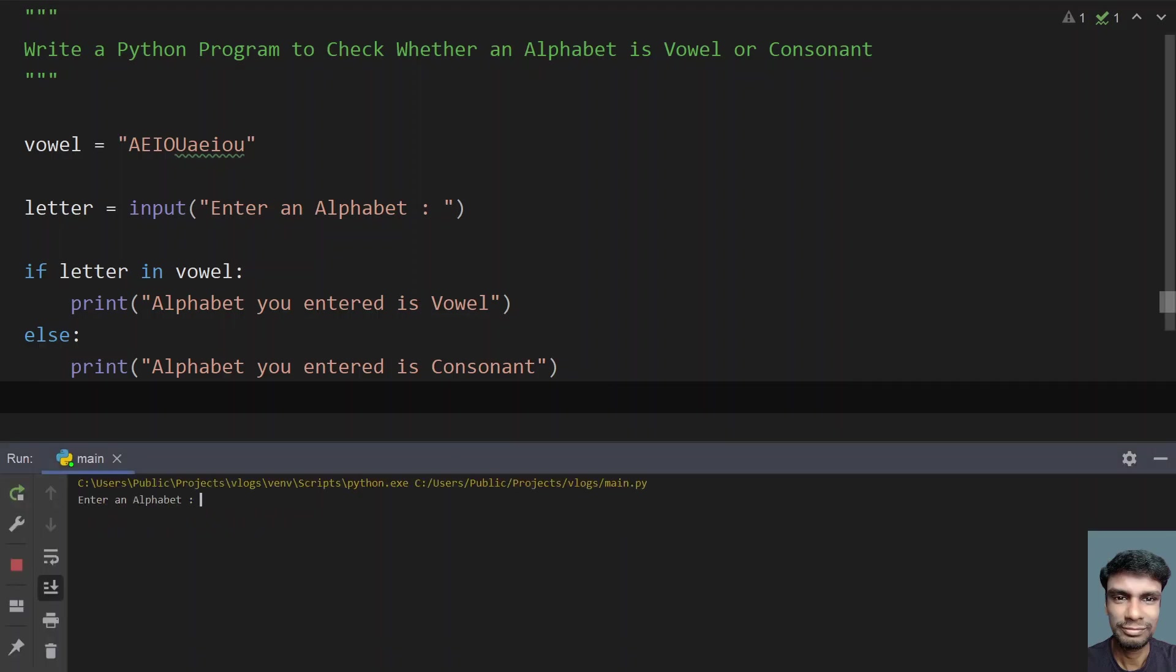Let me give small z. You can see alphabet you entered is a consonant.